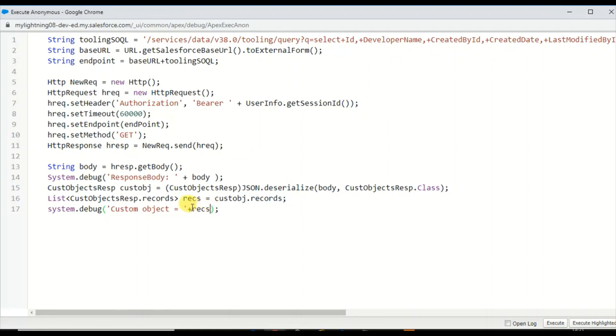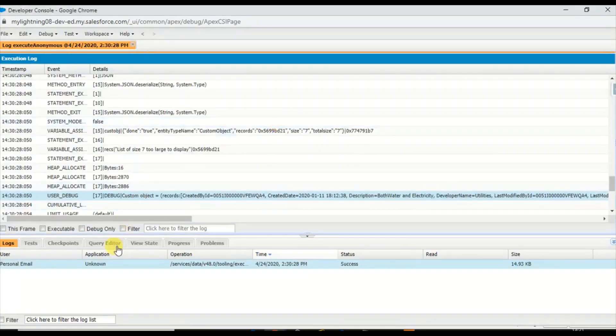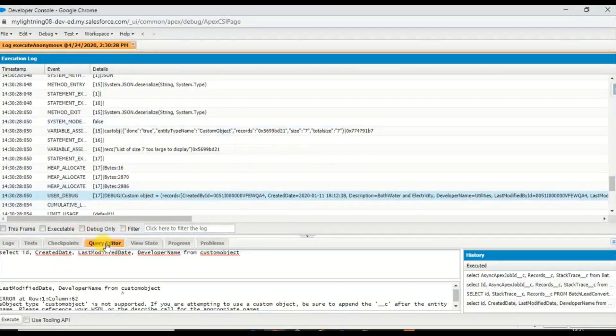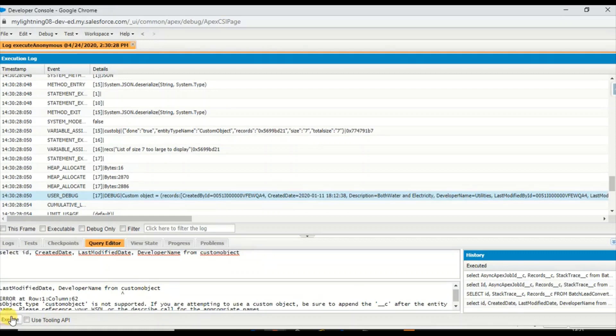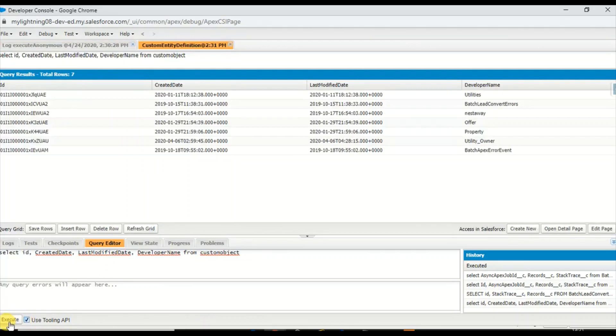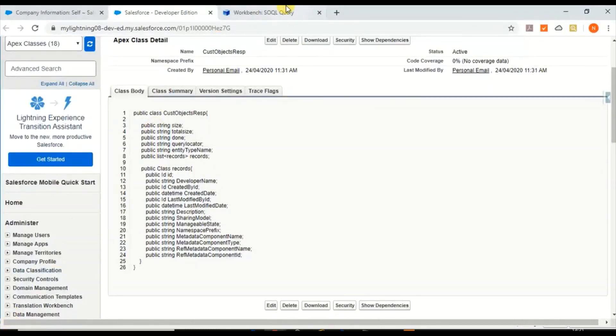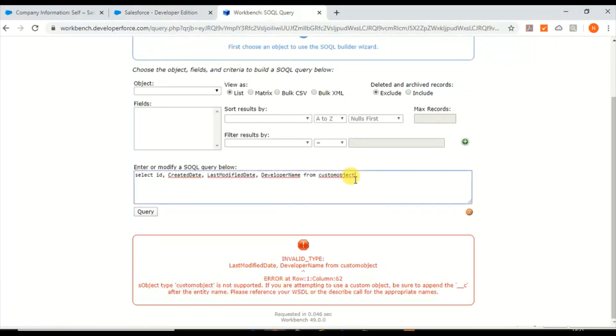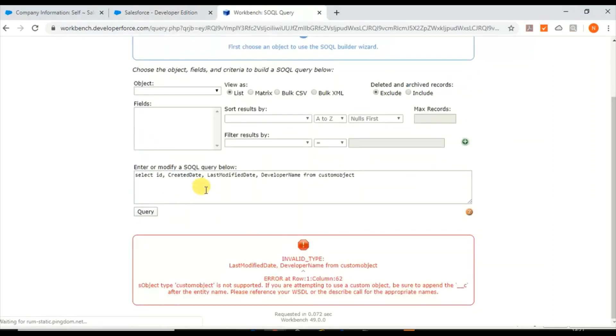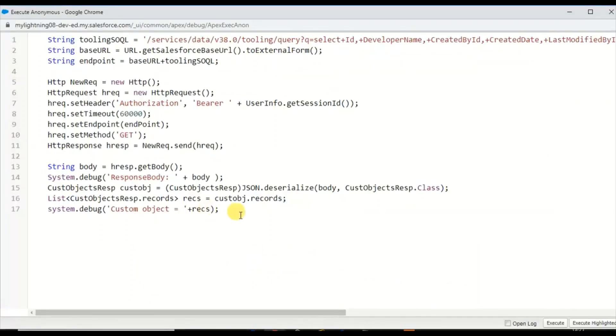That's how you get the custom object using the Tooling API. Why can't we use it in the workbench or any other place? You can query the custom object here, but you will get an error saying the custom object is not supported. But if you use the Tooling API you can get it. In the workbench I don't think you can get it because there is no option to use Tooling API here.